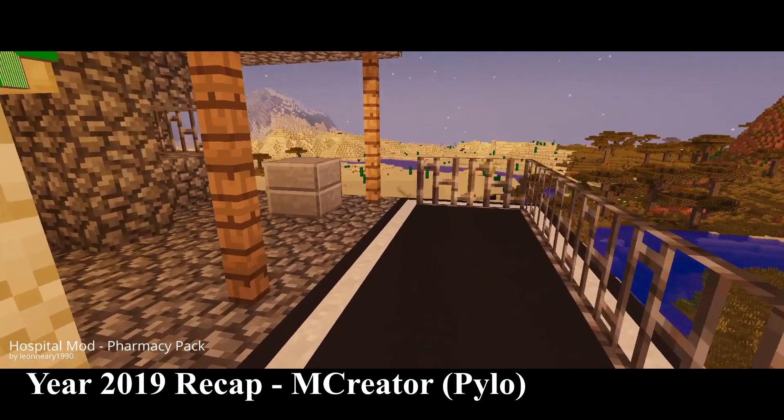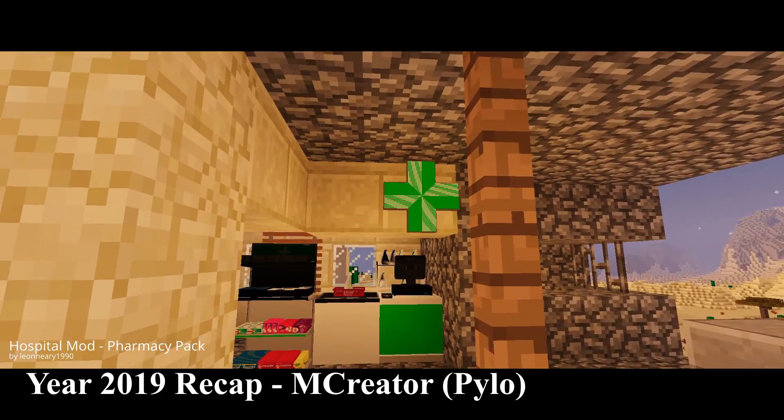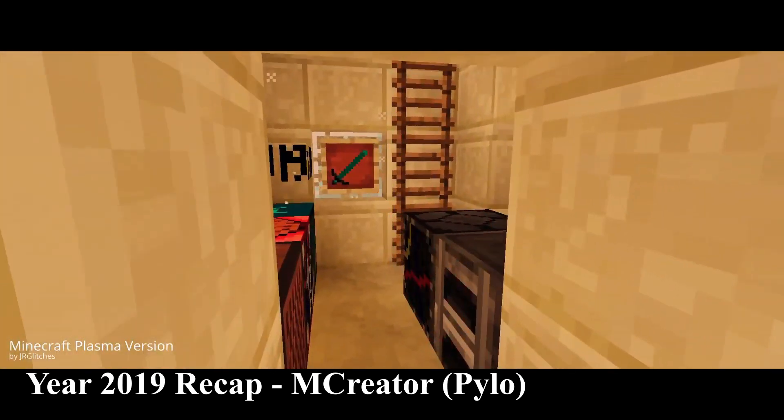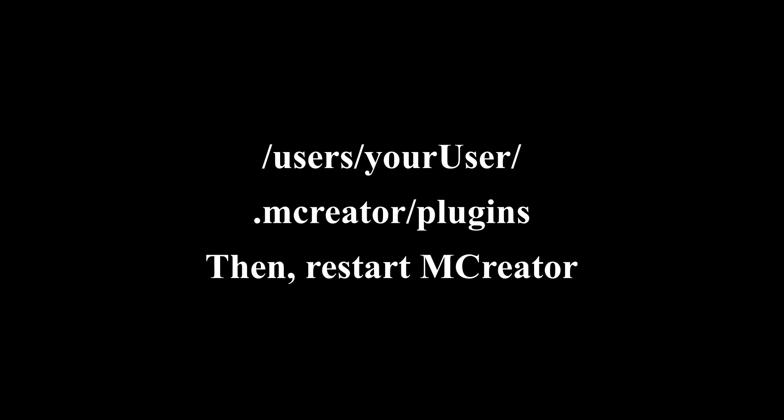The second choice is to put it directly inside the plugins folder. To do this method, search your .mCreator folder, users slash your user, and then put your plugin inside the folder called plugins.